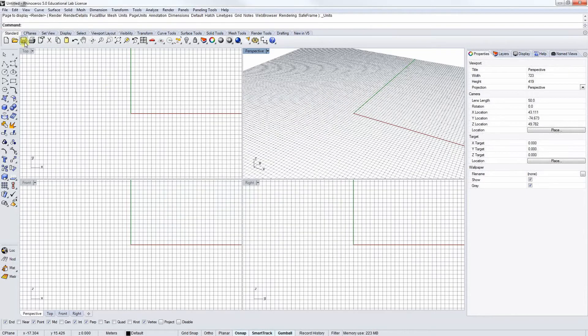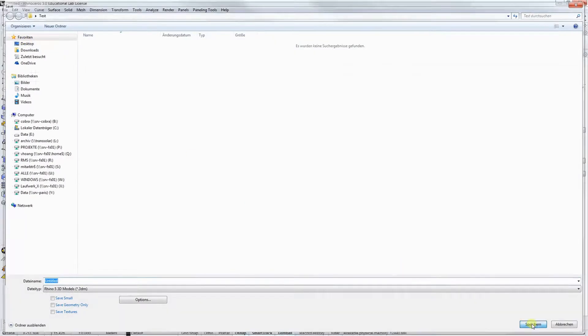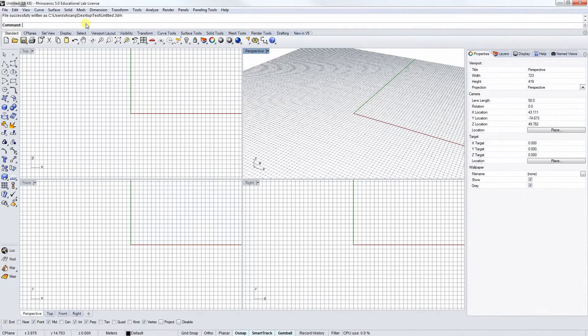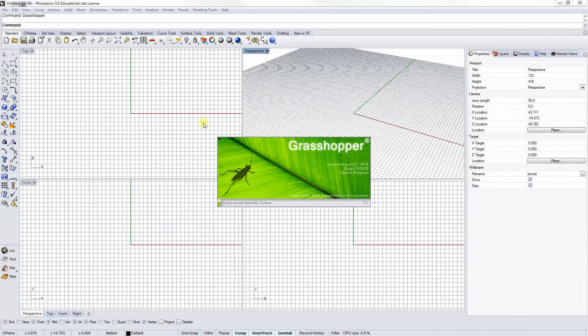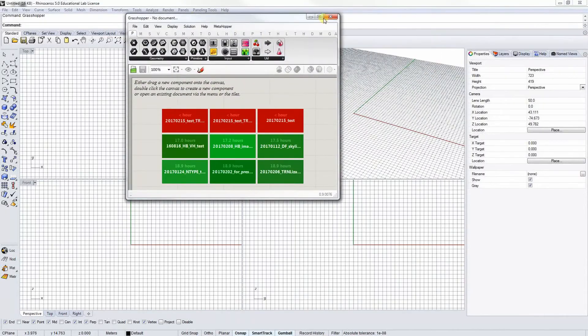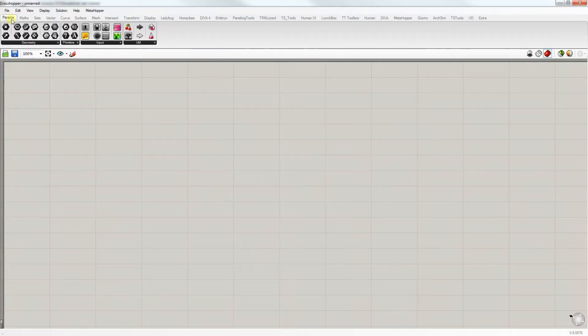Now we recommend users to save this Rhino file as a template for future, so next time you're using TranLizard, you don't have to set the units all over again. Next, open Grasshopper and create a new document. Right on top in the toolbar, you can see TranLizard after it's been installed.